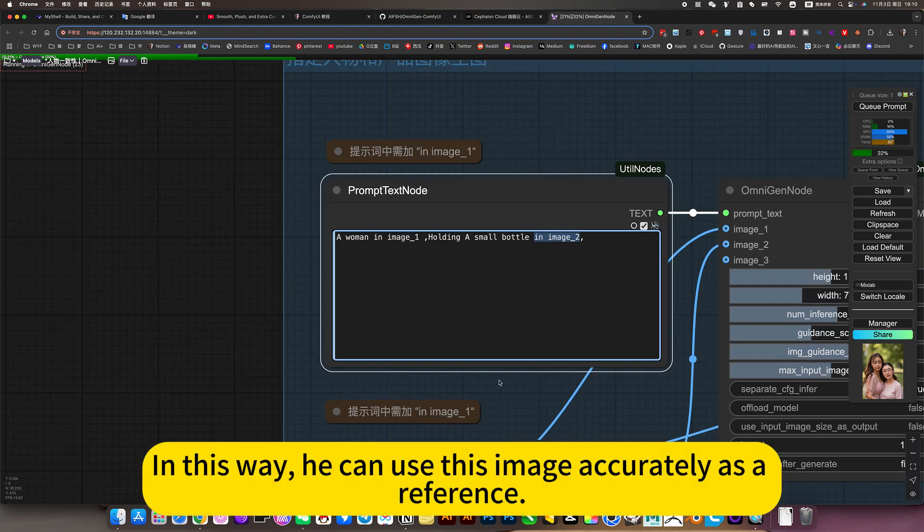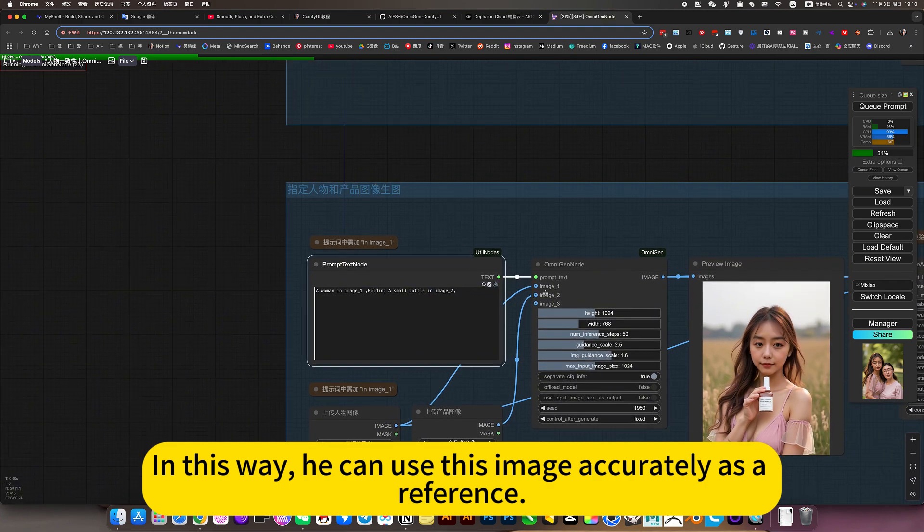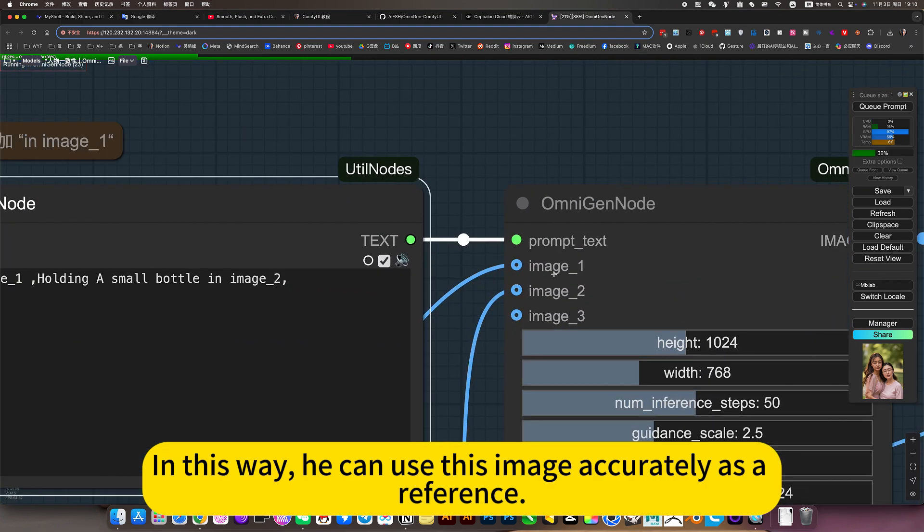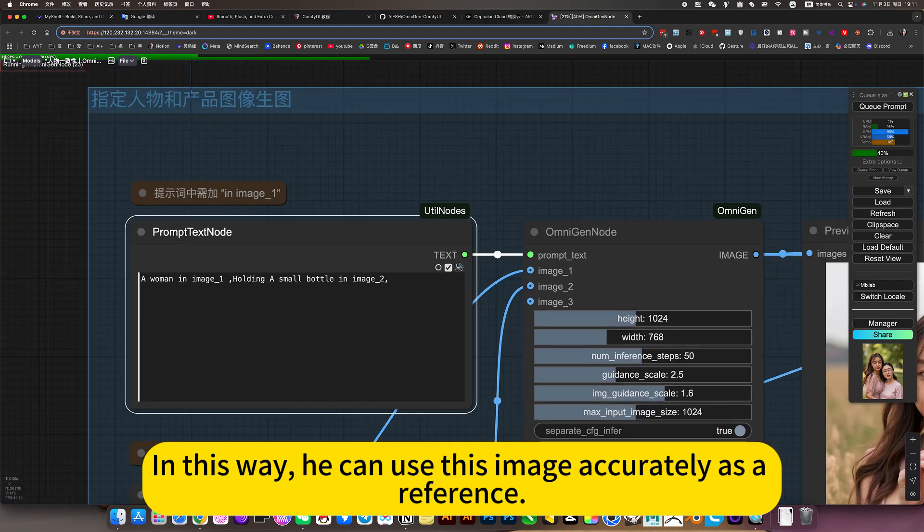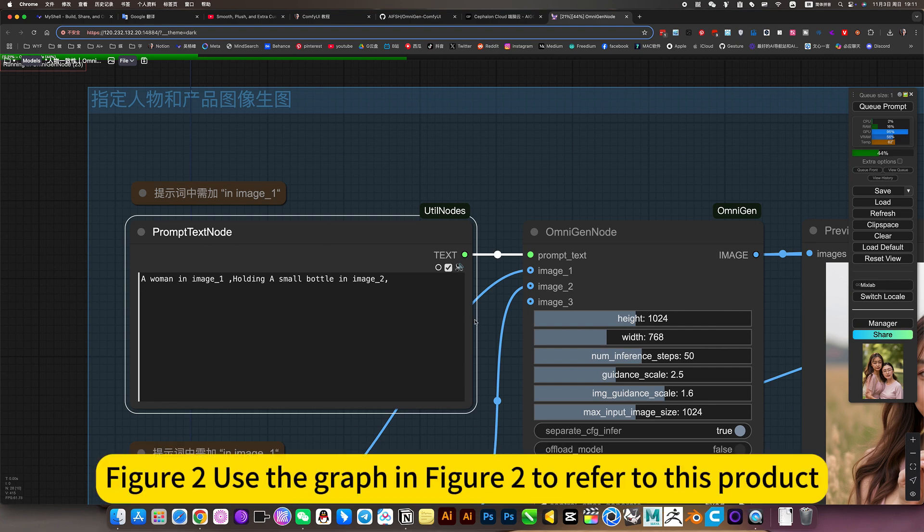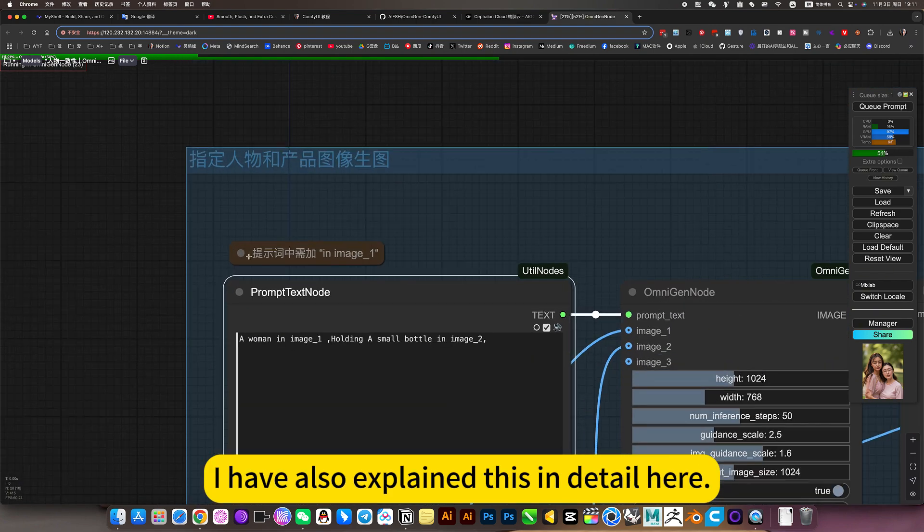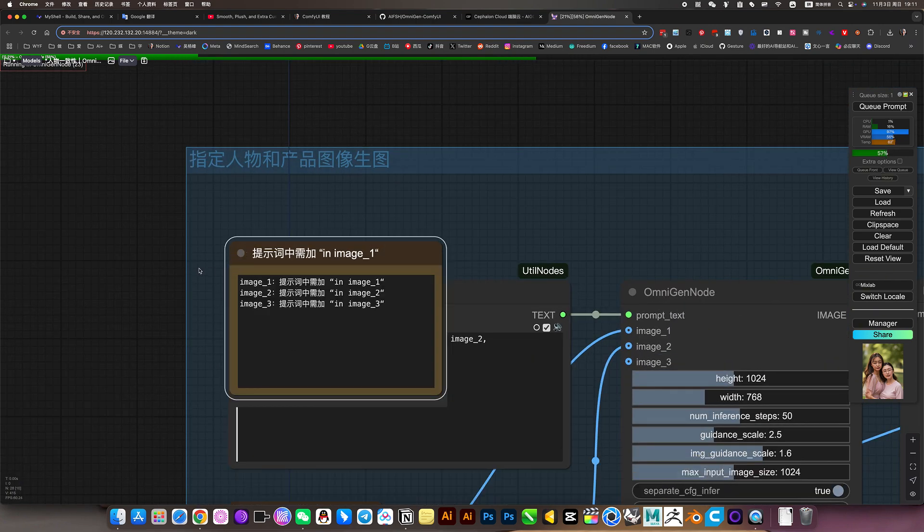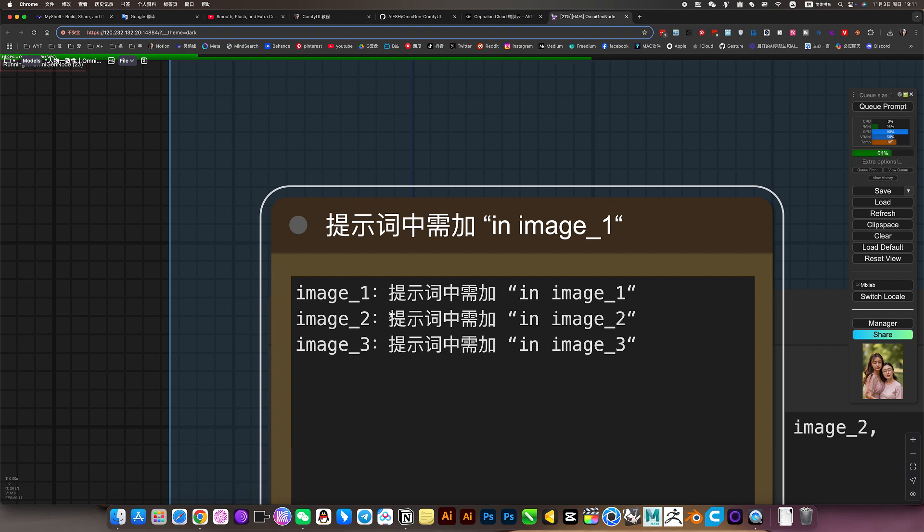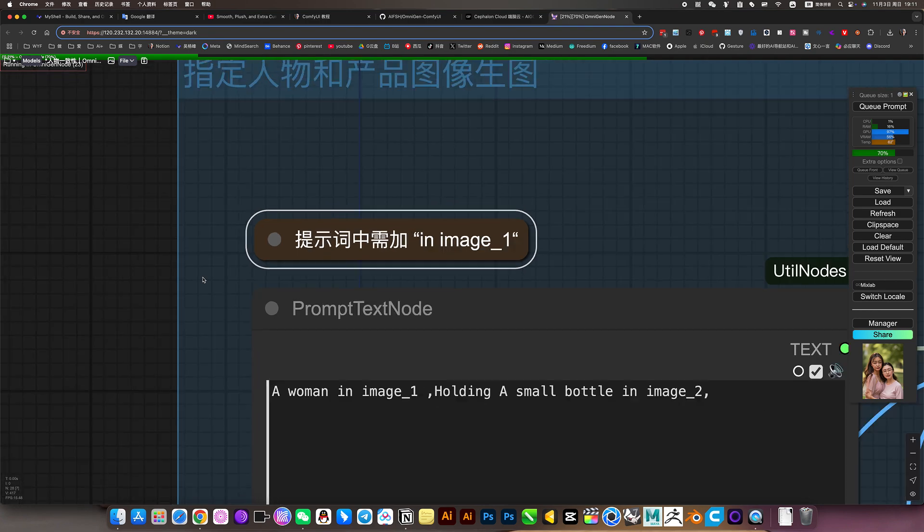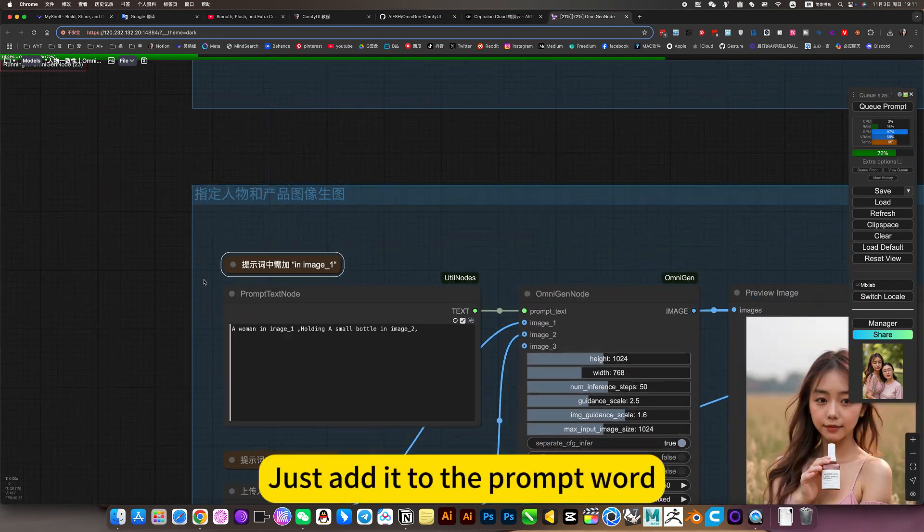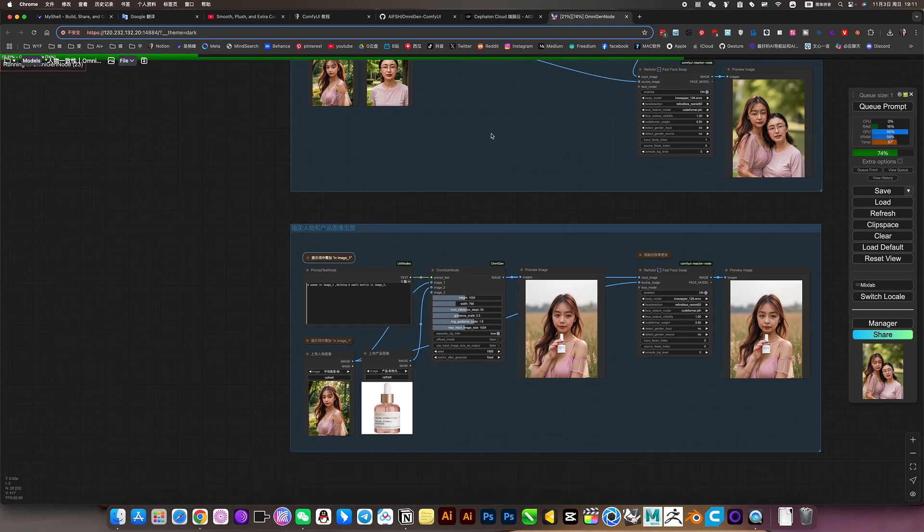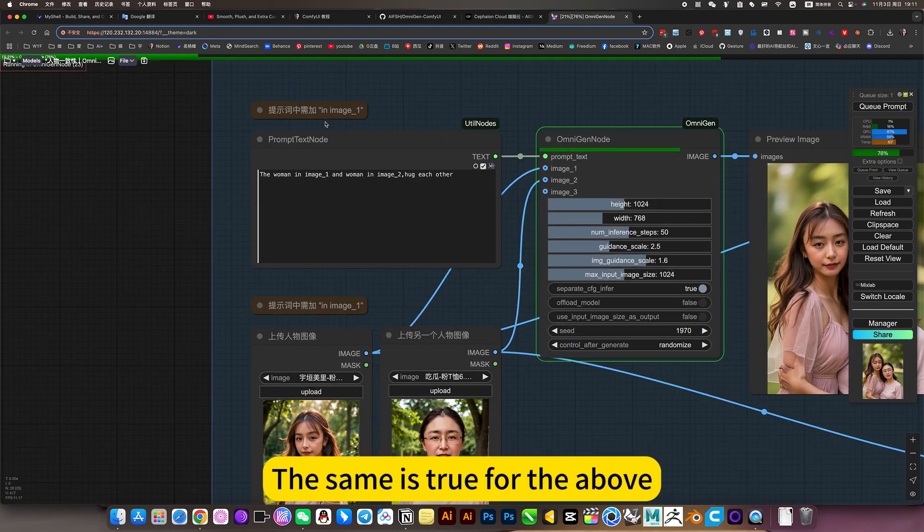In this way, he can use this image accurately as a reference. To use the graph and figure tool to refer to this product. I have also explained this in detail here. There are only three images to refer to. The corresponding 123 prompt. Just add it to the prompt word.